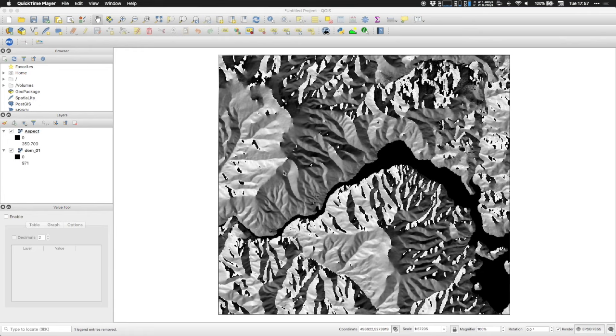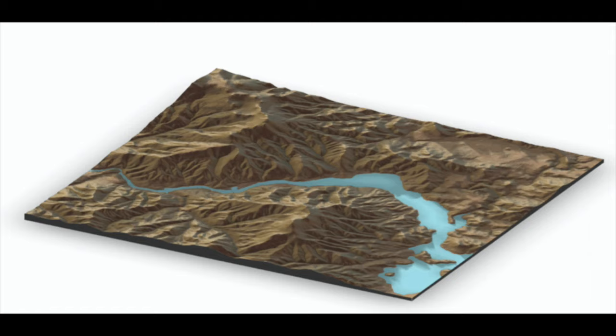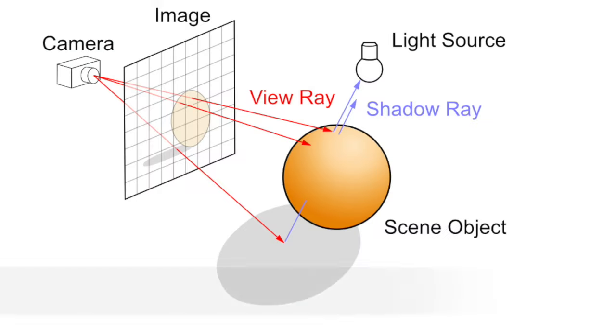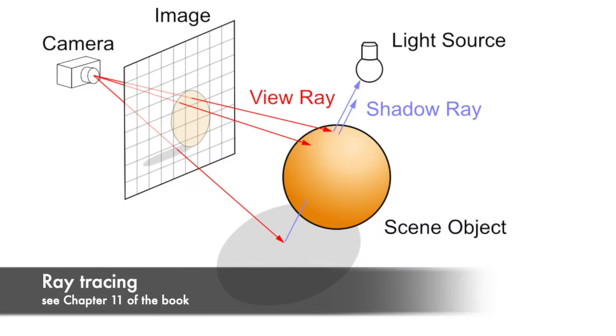While the aspect gives us a better idea of what is the morphology of a given terrain, we can do better than that. Because if, for example, you look at the rendering of the same terrain, so this is the same terrain that you can see now, we have a way better understanding of what is the morphology because we can more understand where are hills, we have shadows, we also have colors that helps us.